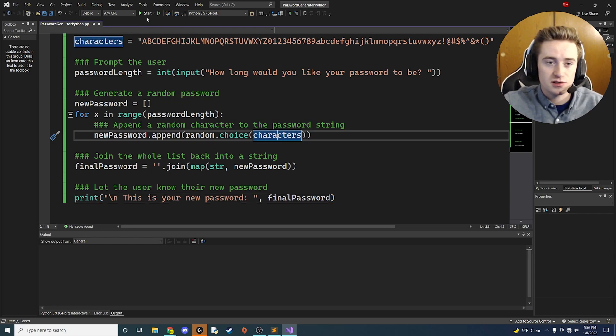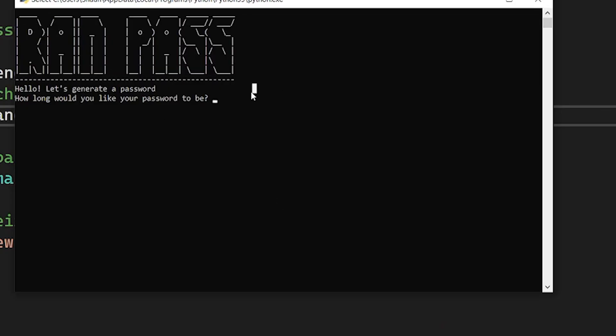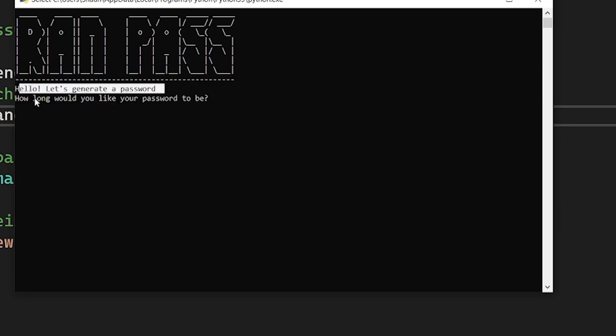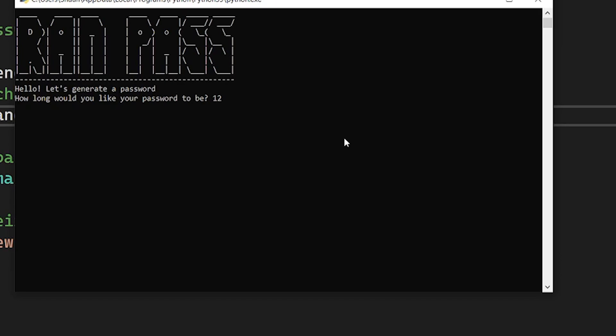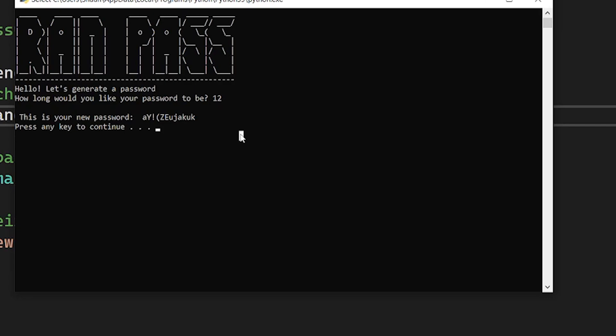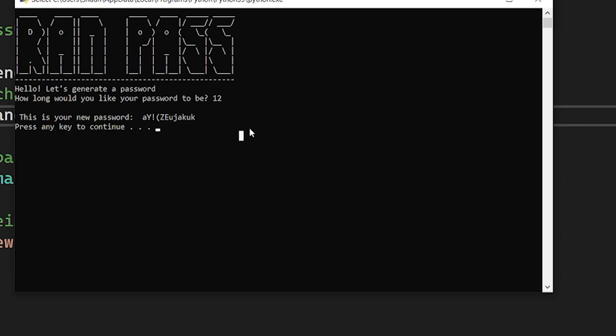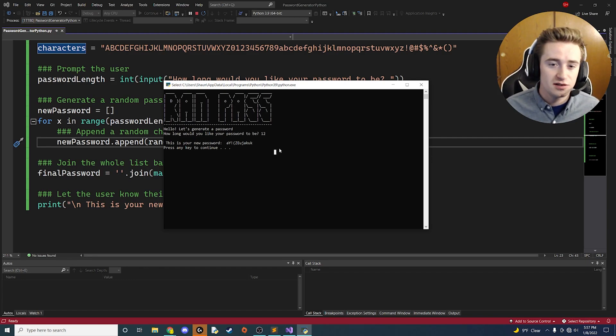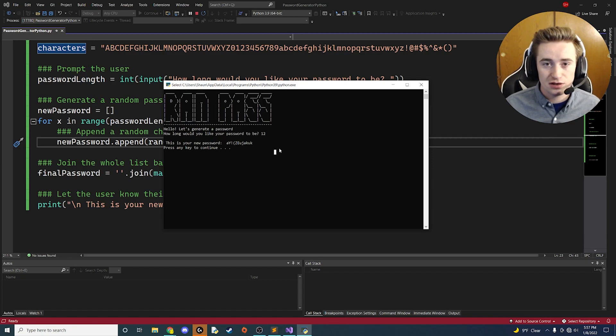Here we are, we have our awesome ASCII art and it's like 'Hello, let's generate a password. How long would you like your password to be?' As the user, I'm going to be like, okay, 12 characters. Click enter, and then 'This is your new password' - you'll see it spits out a brand new password for us with some symbols and different capitalization and all that kind of stuff mixed in there. Is this the world's best password generator? Probably not, but you know this is a great start and a great coding project to use for beginners.